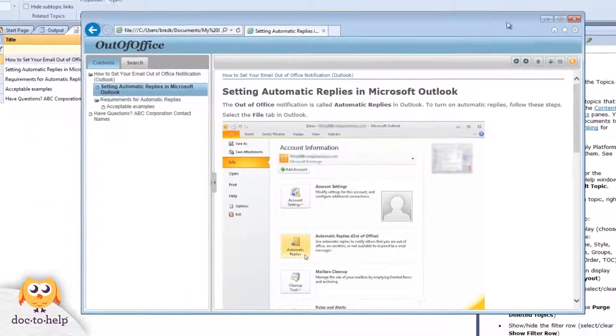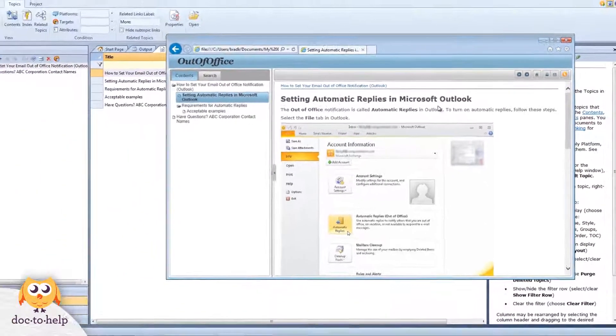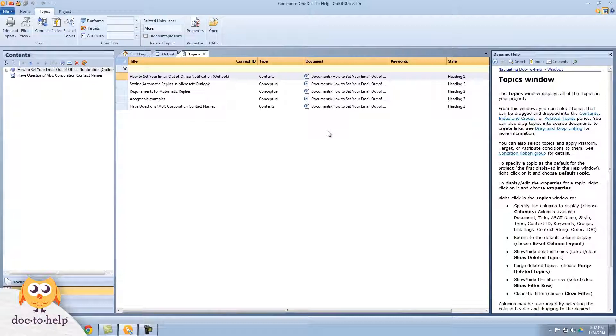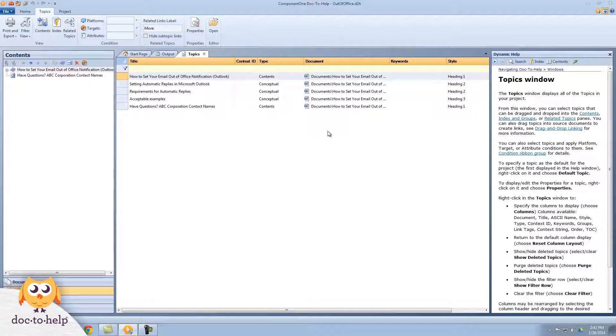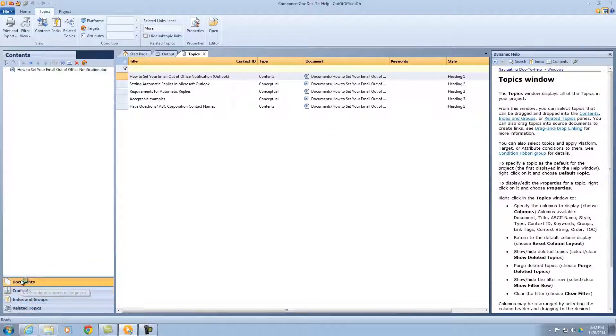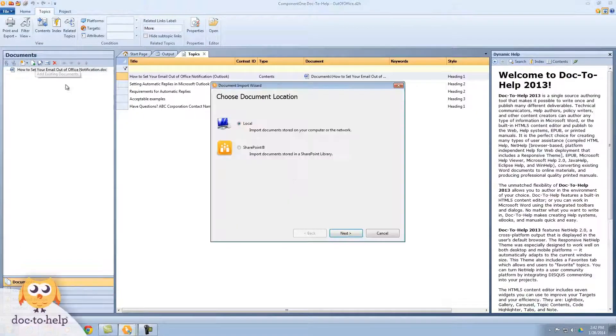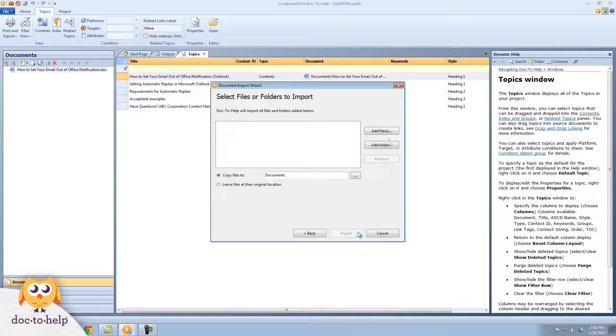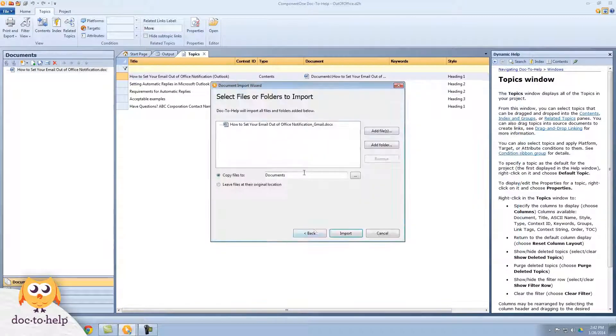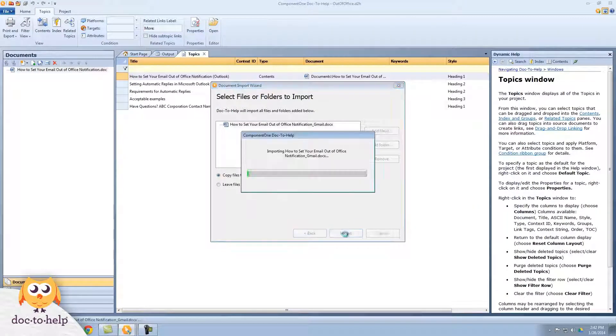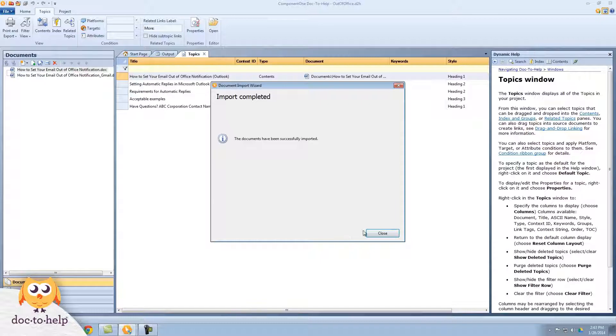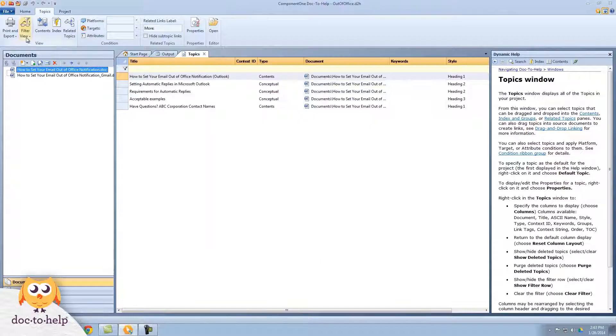Let's say our company adopts Google Mail as their mail service, which has a different way to set up an out-of-office reminder, but we would still want to keep the Outlook instructions during the transition. We'd add a document just like we did before and build.